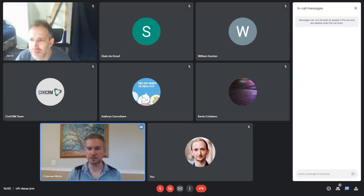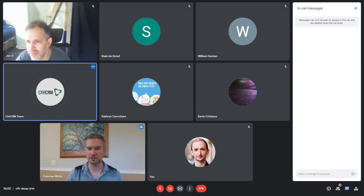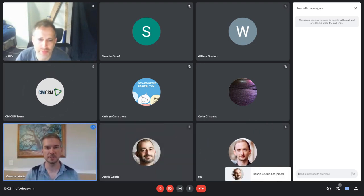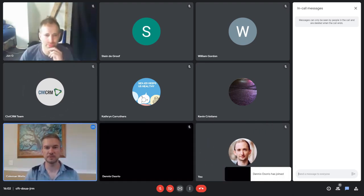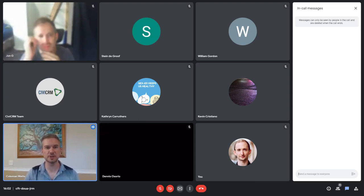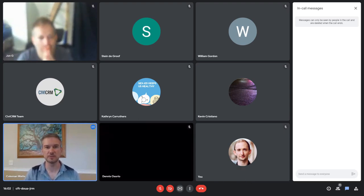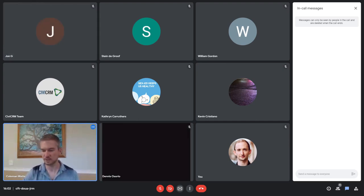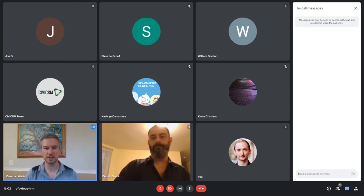We are recording this. Awesome. So if you want to send this to anybody, it should be up on the CBCRM YouTube channel pretty soon, which is starting to get some more videos on it. So I'm just going to go ahead and get started and people who come in late can catch up on YouTube.